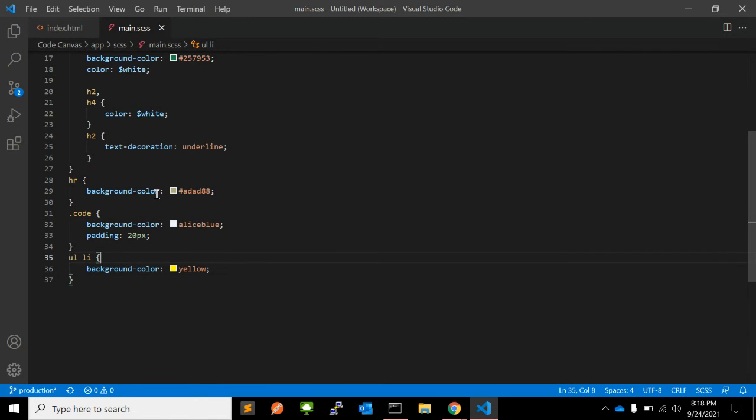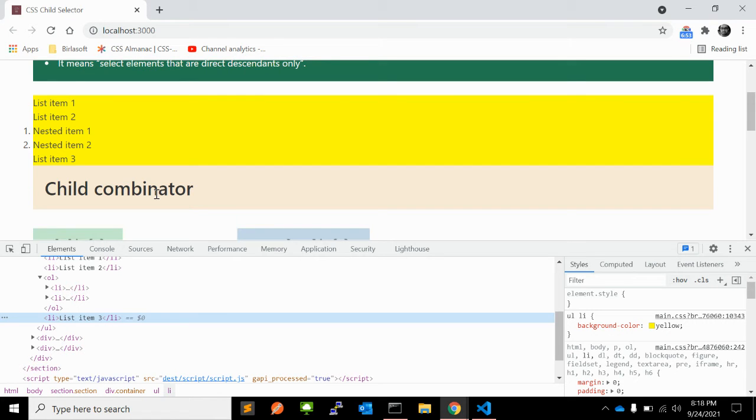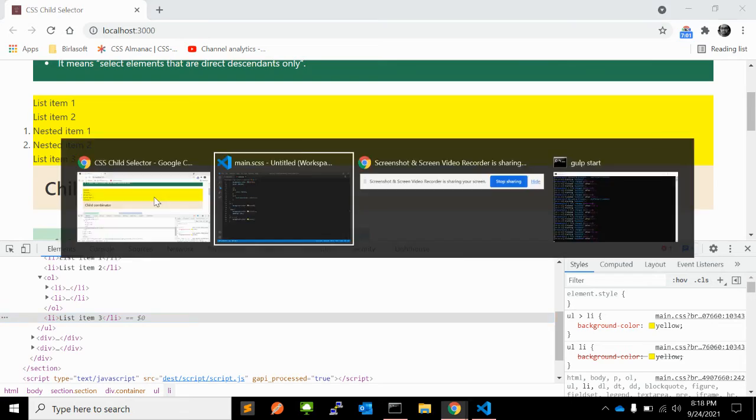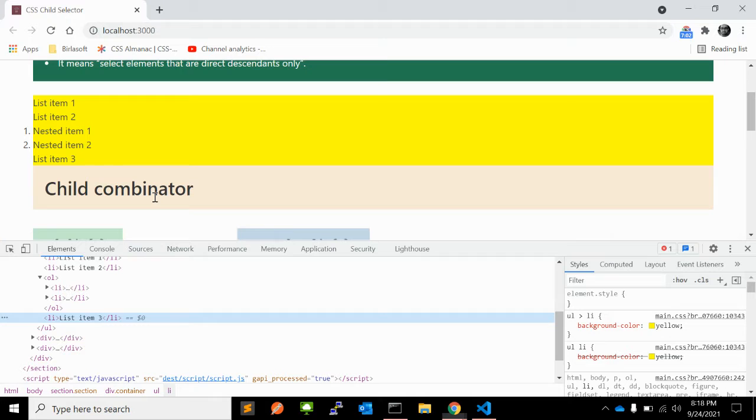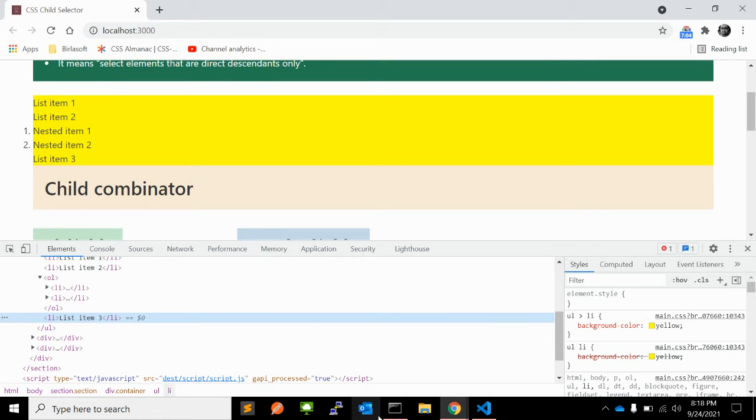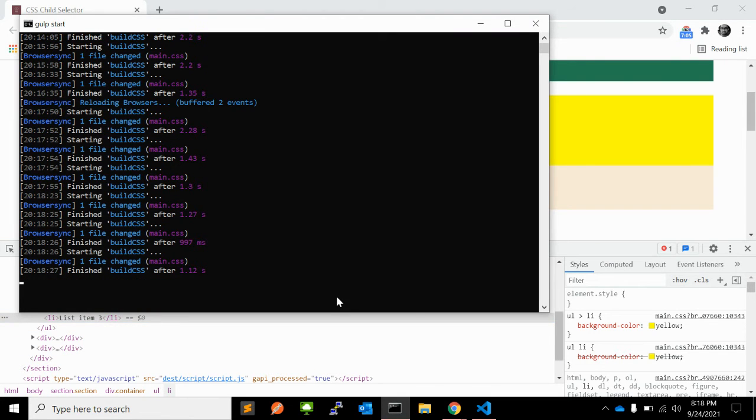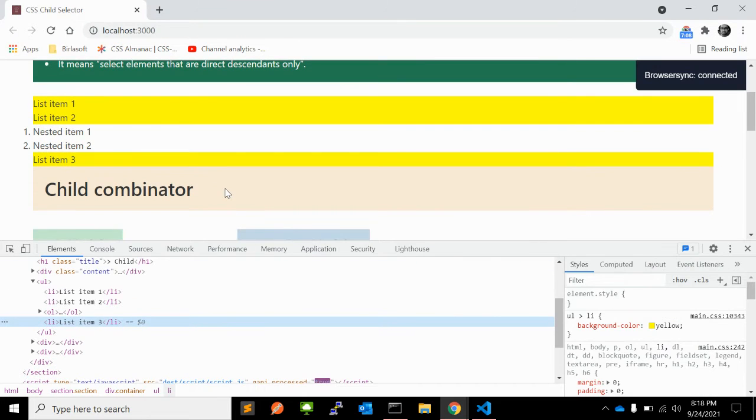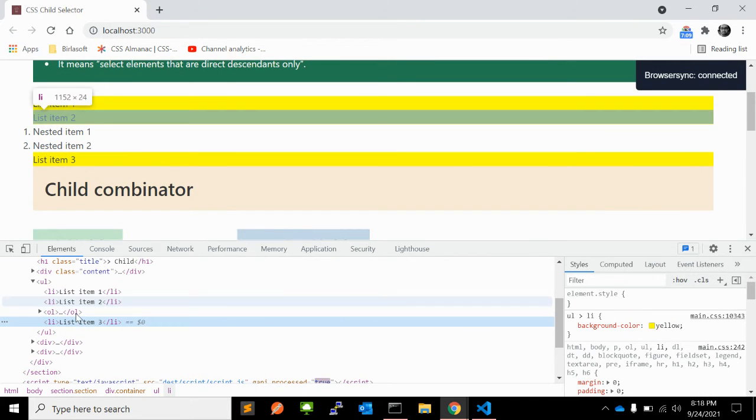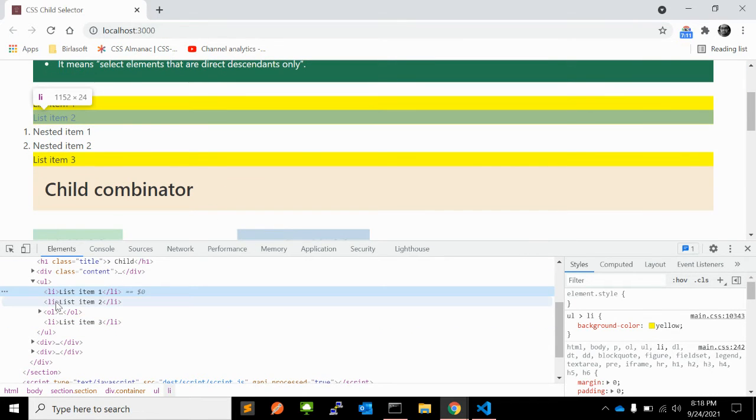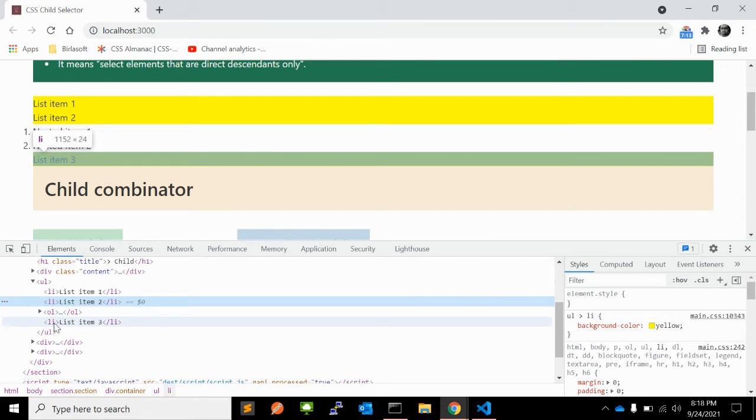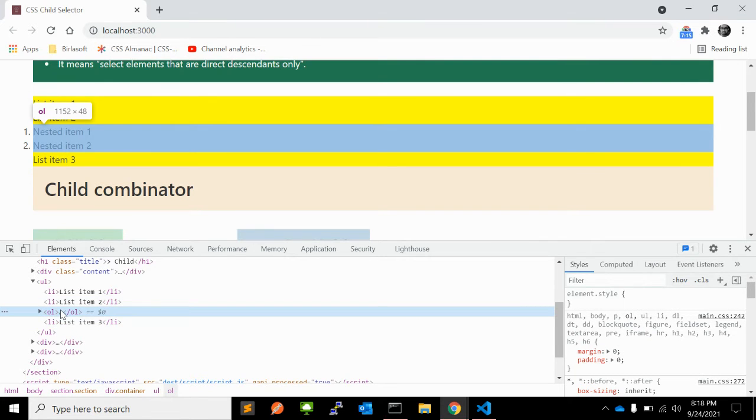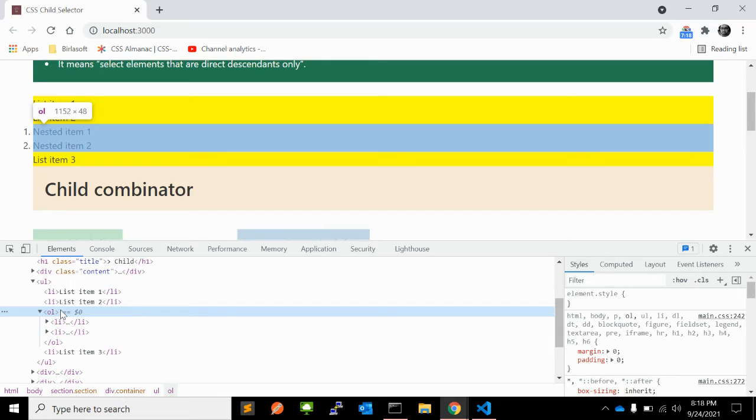In this case, if we select ul greater than li, you can see it is applied to this li, not within the ol. So this is a child combinator.